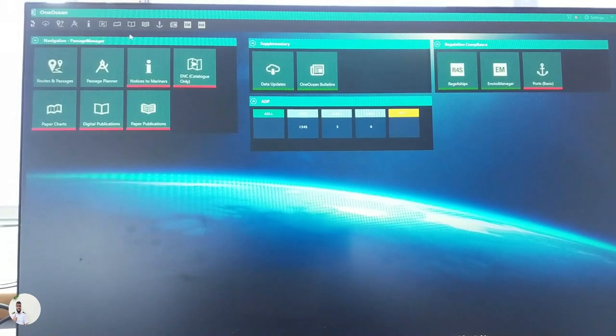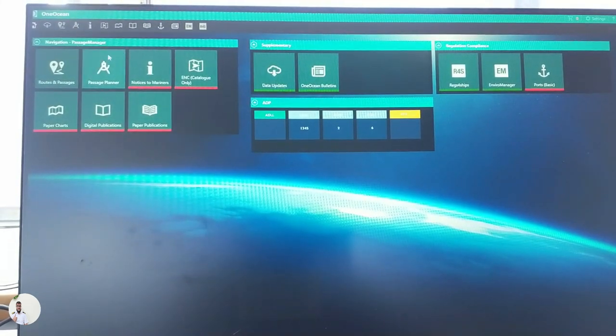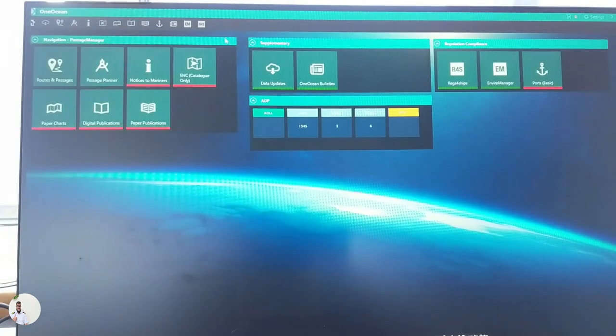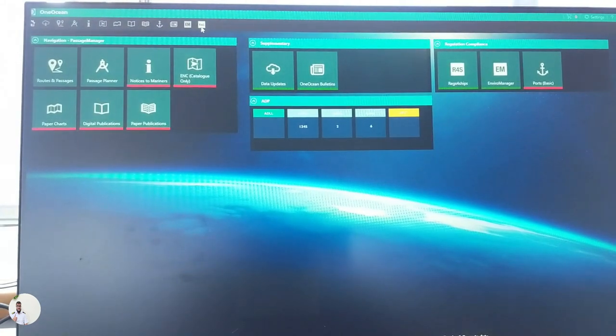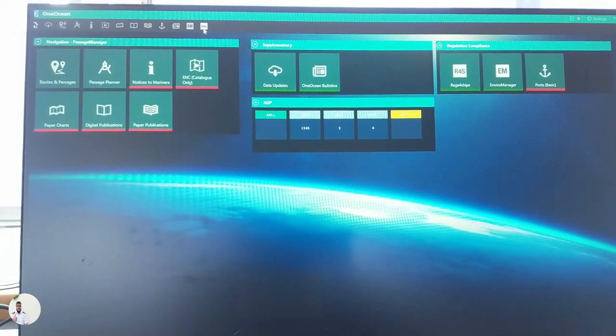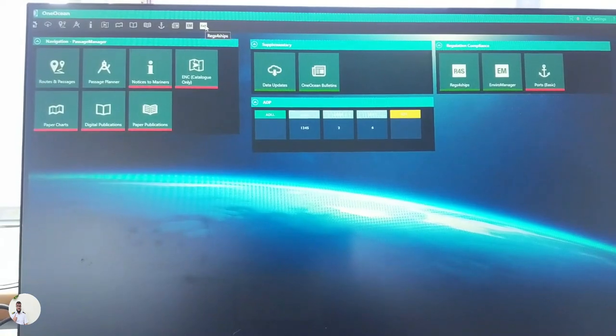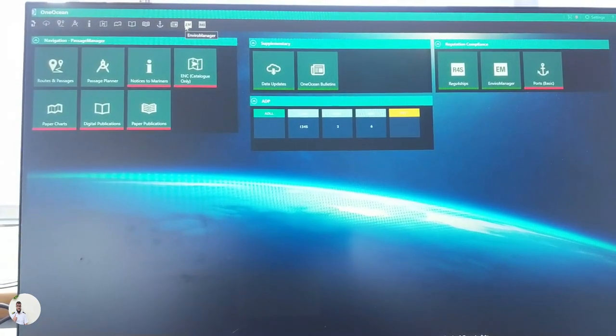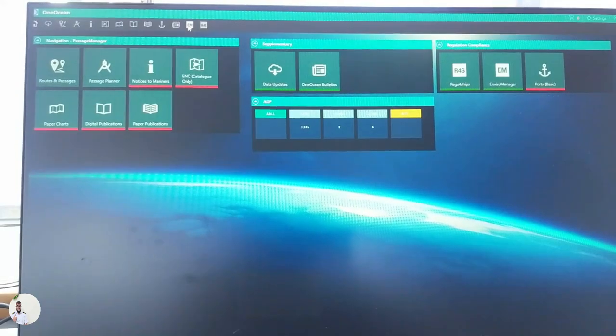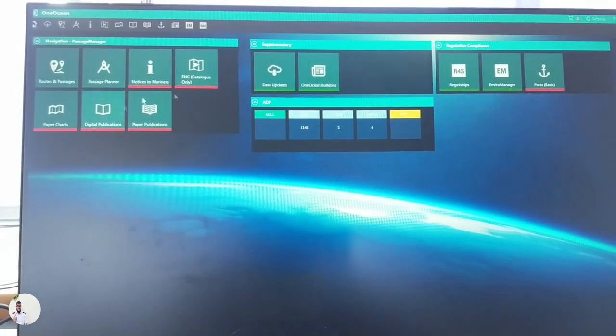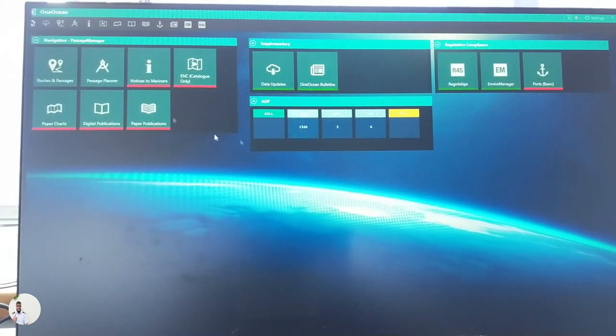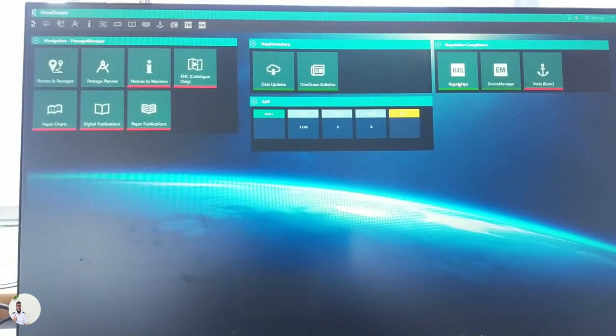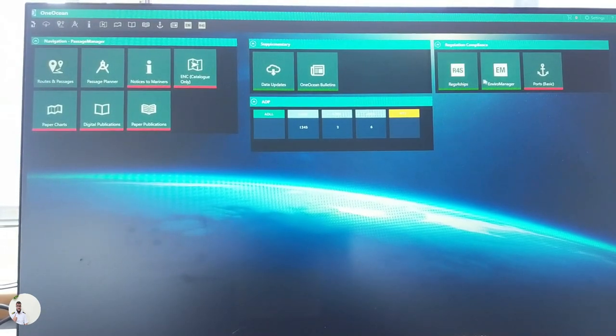Whatever shows here, you may not have access to all of them because of your subscription. For us, we use One Ocean for regs for ships and enviro manager. We have subscription to enviro manager as well. Here are some directory shortcuts. You can go directly to regs for ships from here and environment manager from here as well.